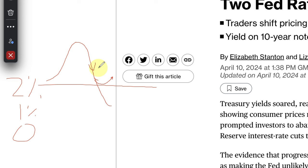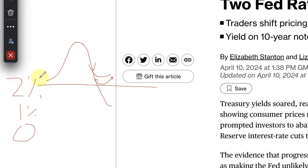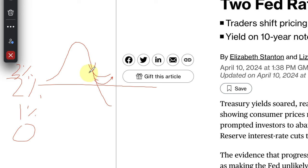When you see Fed is expecting a soft landing or no landing, the no landing scenario is where they can't necessarily even cut rates because inflation is maybe stubborn around that three percent, 2.5 mark. They might actually get a no landing where they don't even cut rates.